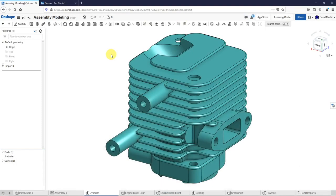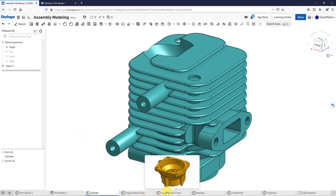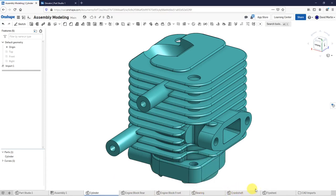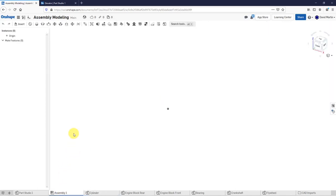In Onshape, you can create assembly models, which I'm going to do right now. I imported a bunch of parts from Creo Parametric and I'm going to use them for creating an assembly. When you create a new document, you automatically get an assembly. There is an origin, but an assembly in Onshape does not have datum planes — you really don't need them here.